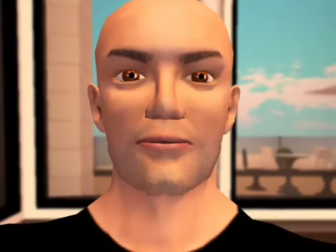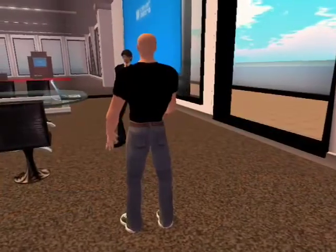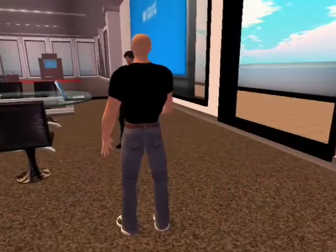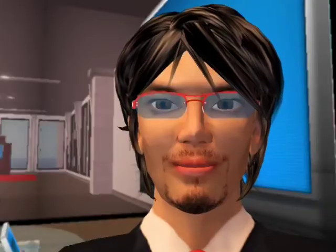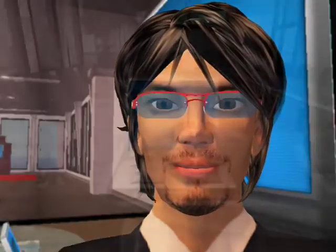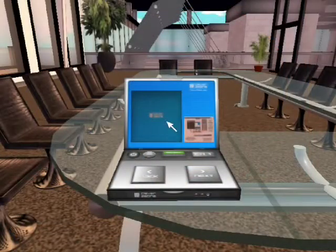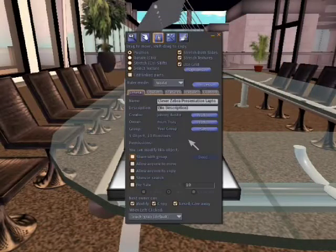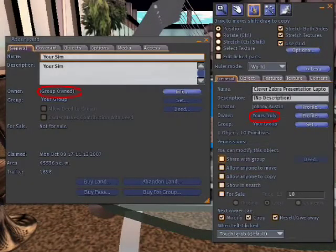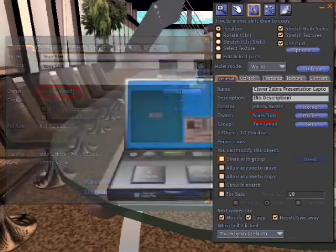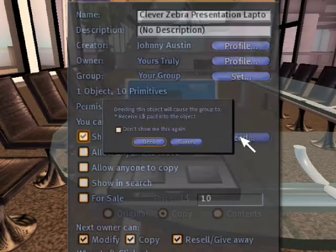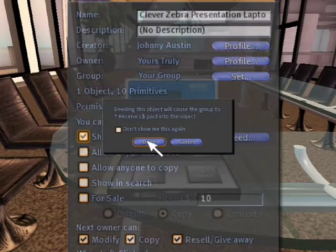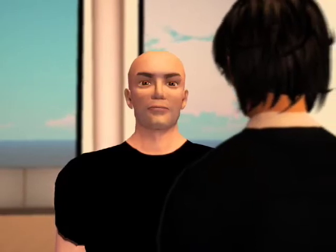Before we look at the controls, let's just make sure that we have the correct permissions. Zebra Presenter will not work as expected unless you follow these steps carefully. The laptop must be owned by the landowner. If the land is owned by a group, it must be deeded to that group. Done that? Good.